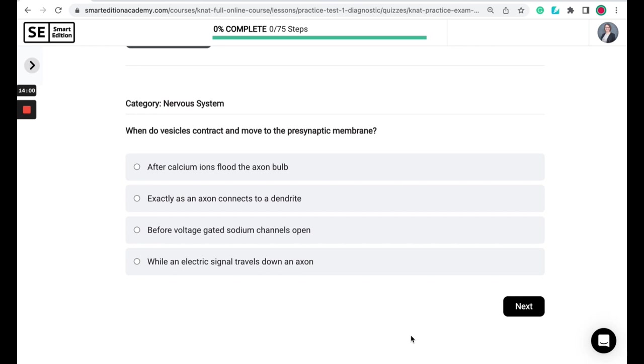When do vesicles contract and move to the presynaptic membrane? After calcium ions flood the axon bulb, exactly as an axon connects to a dendrite, before voltage-gated sodium channels open, or while an electric signal travels down an axon.